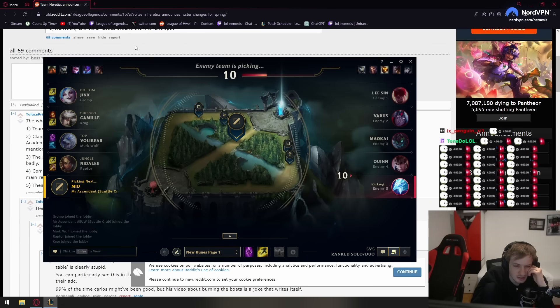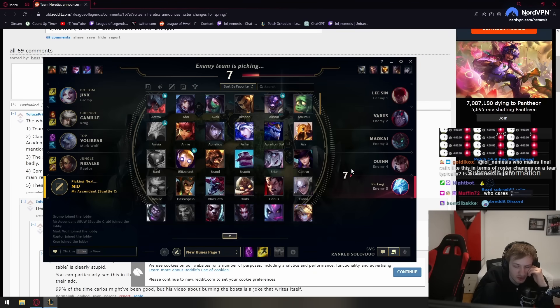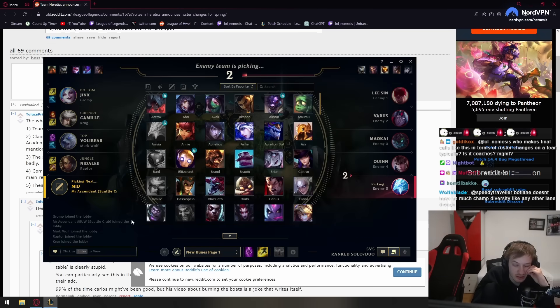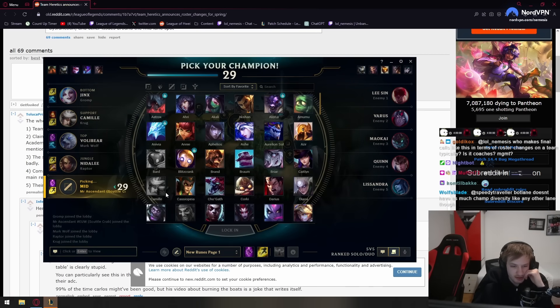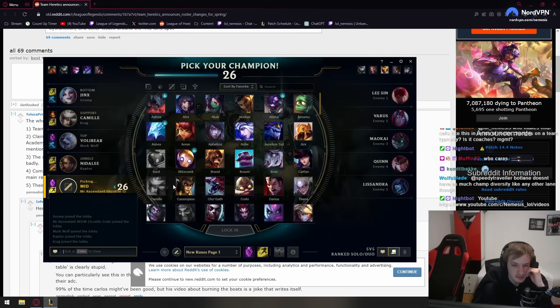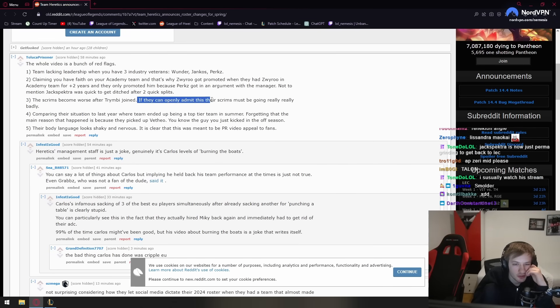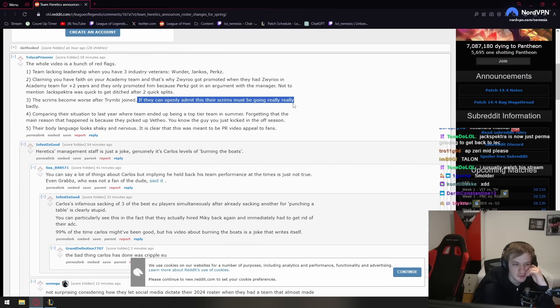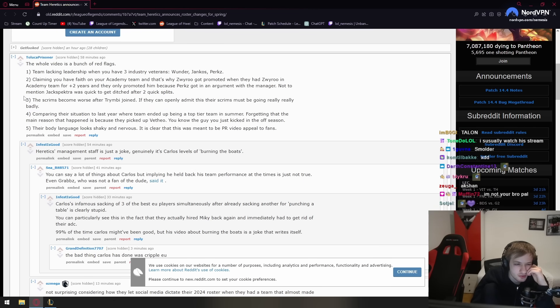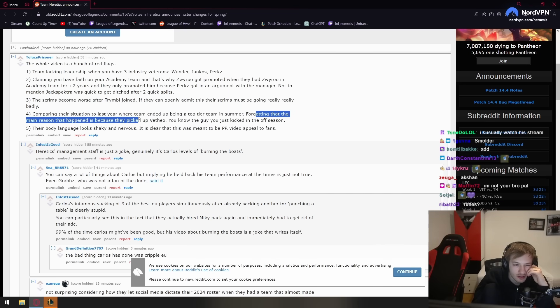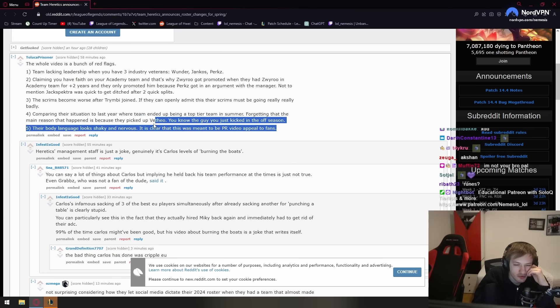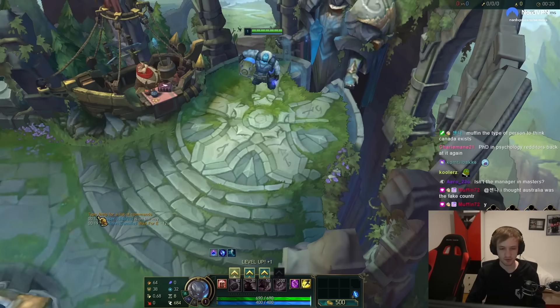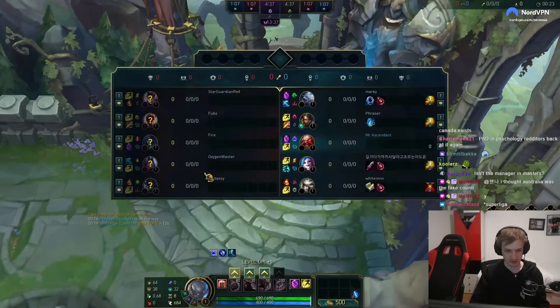I agree, it's just the classic PR of hey, we believe in our academy team. And then you look at the track history and the record of academy team and they kicked Jack Spekator immediately off LEC. Yeah, they didn't promote their mid laner when Ruby was playing in LEC, that is true. The scrims have become worse after TrimB joined. If they can openly admit this, their scrims must be going really really badly. But this is just not true - like Jankos literally doesn't stream their scrims are going better. My information says their scrims are going better too. Comparing the situation to last year where team ended up being a top tier team in summer, forgetting that main reason that happened... The managers look shaky and nervous. It's clear that this was meant to be a PR video. Yeah, I'm glad people are realizing there's just a lot of problems here with their statement that it's just not true.